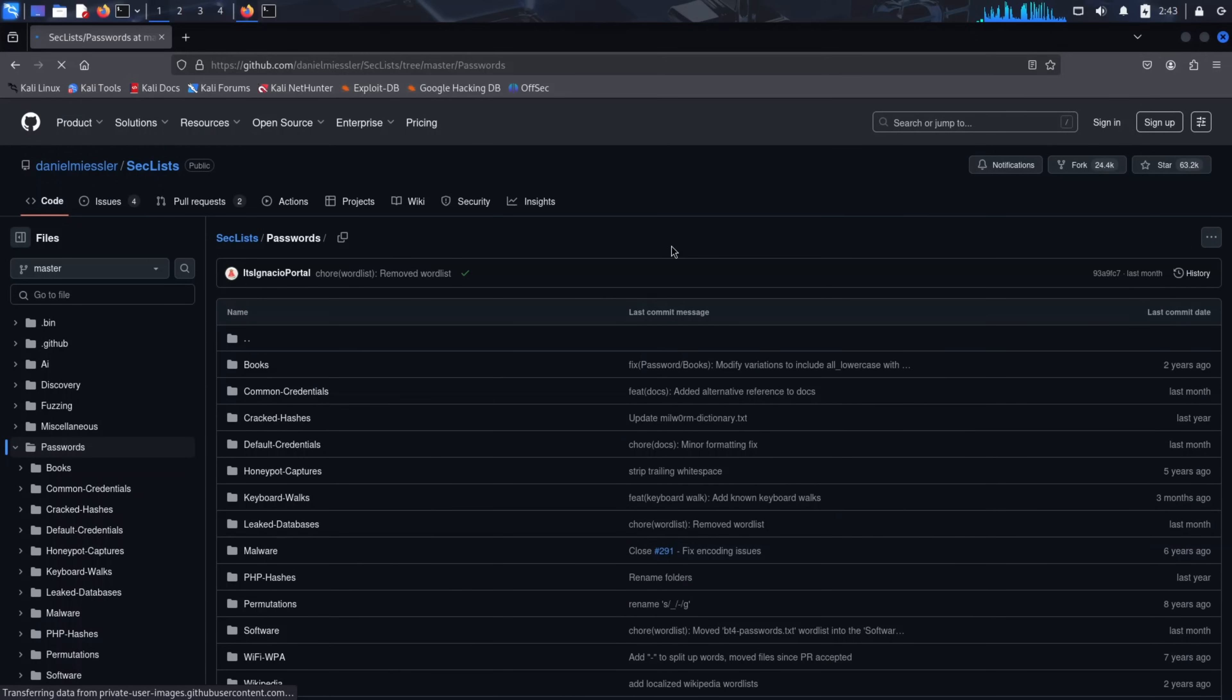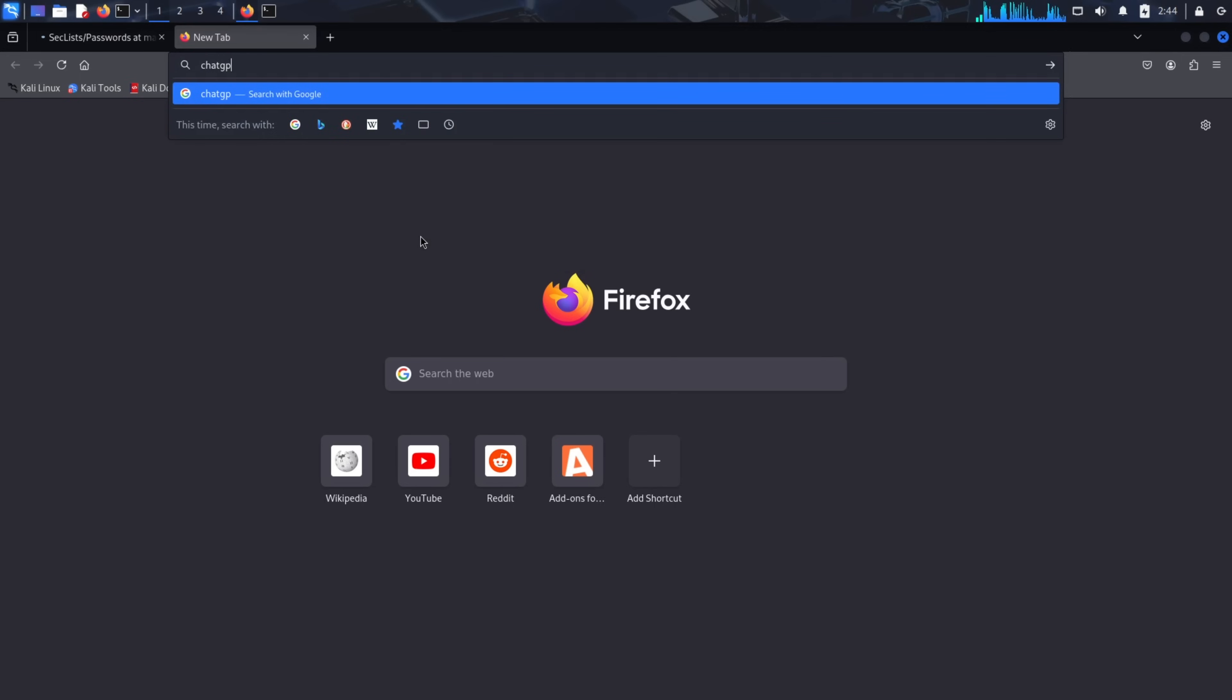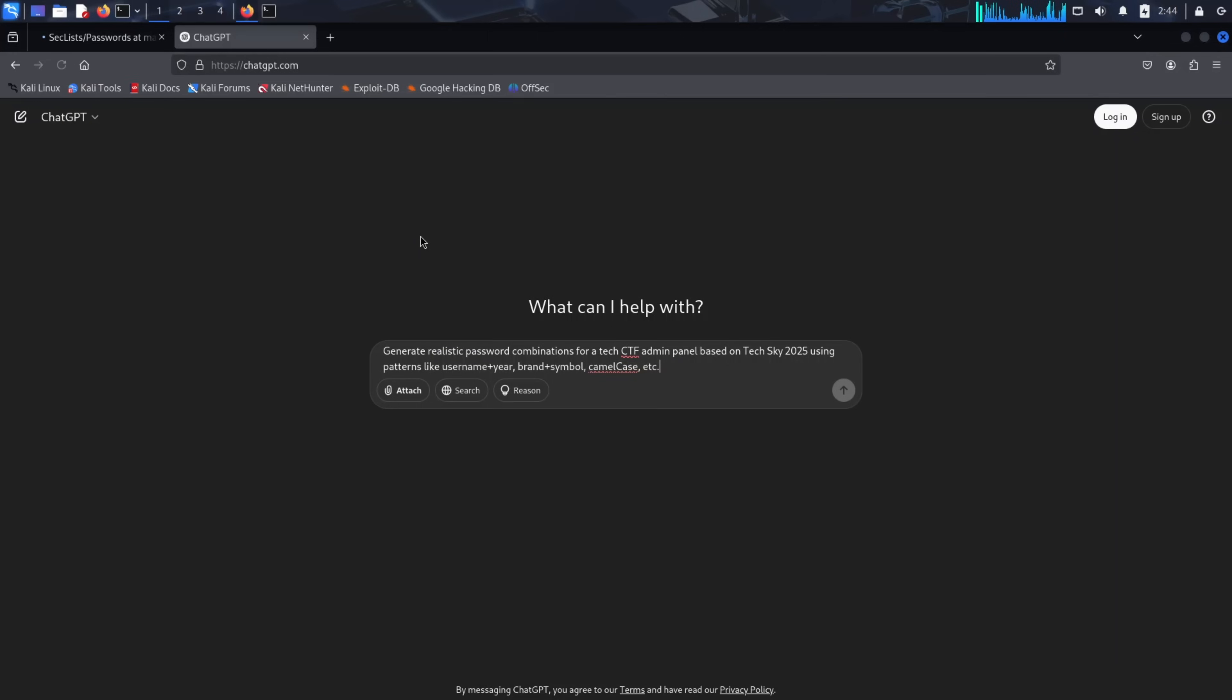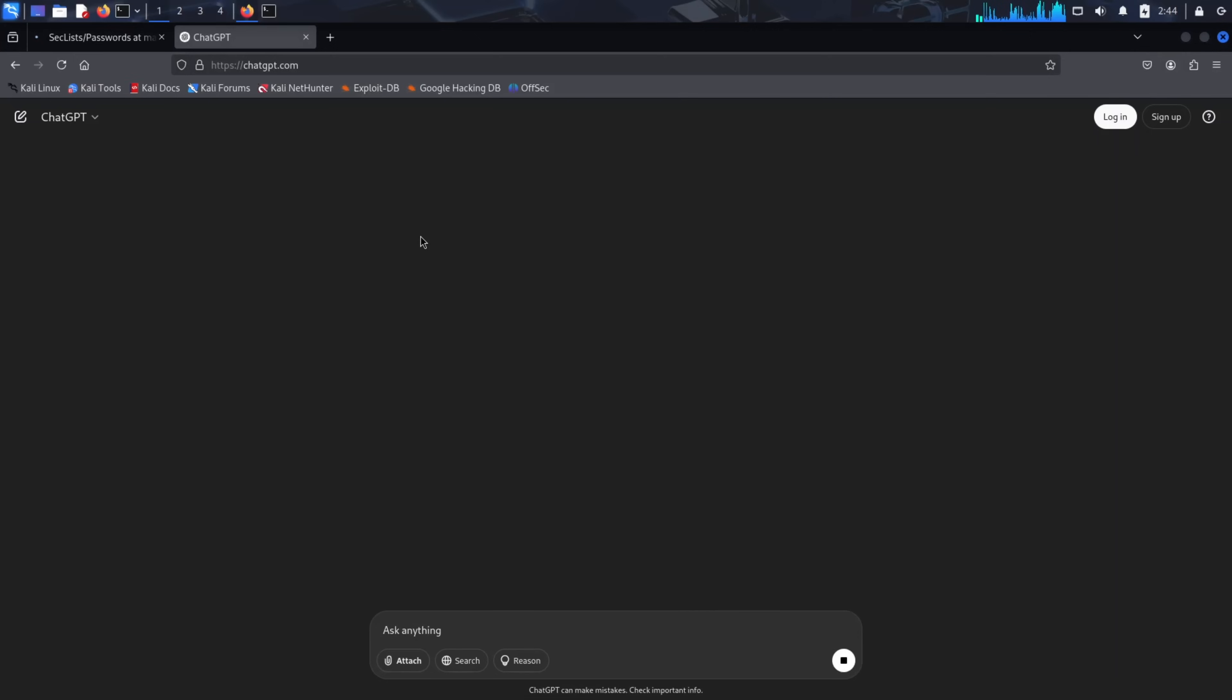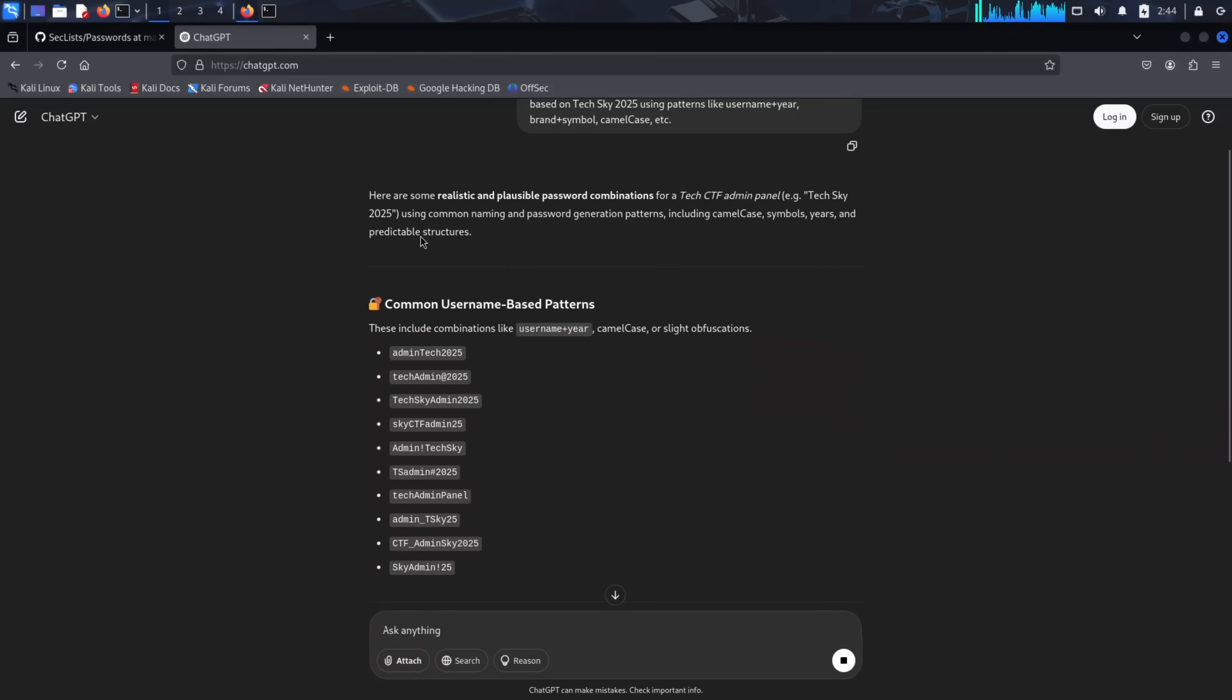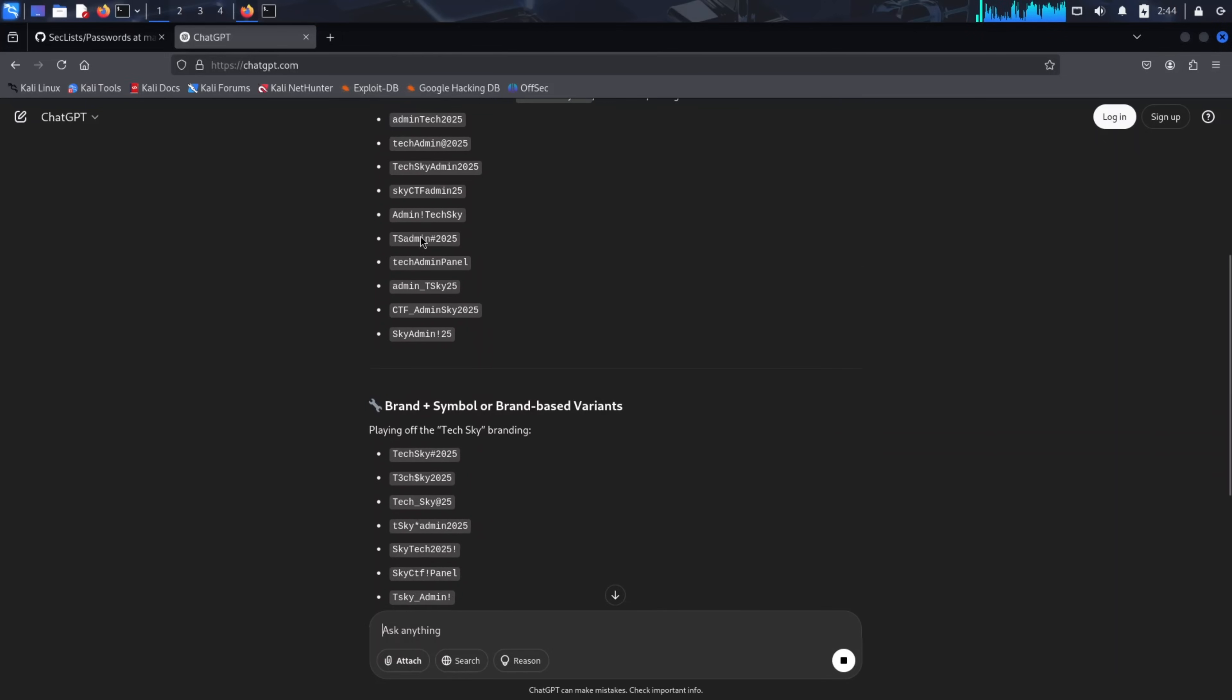The most modern method involves using AI for word list generation. Tools like ChatGPT can create targeted password lists based on specific criteria or patterns you provide. For example, generate realistic password combinations for a TechCTF admin panel based on TechSky 2025 using patterns like username plus year, brand plus symbol, camel case, etc. Proper prompt engineering can create highly targeted word lists that significantly improve your success rate.